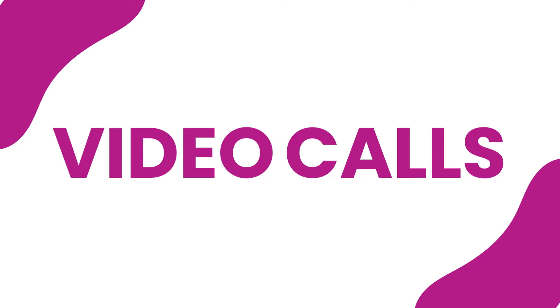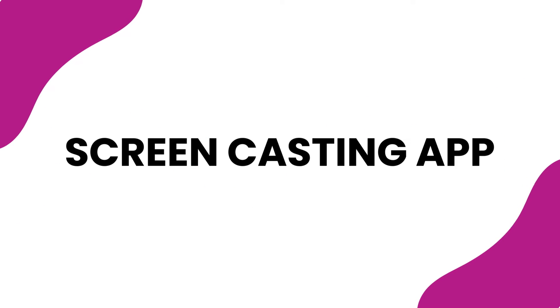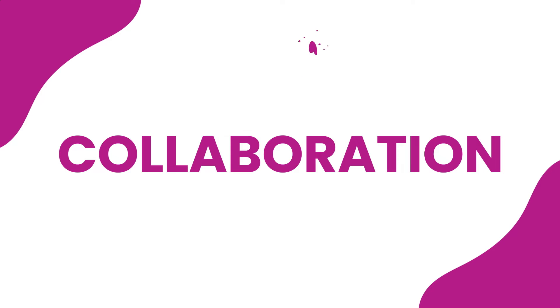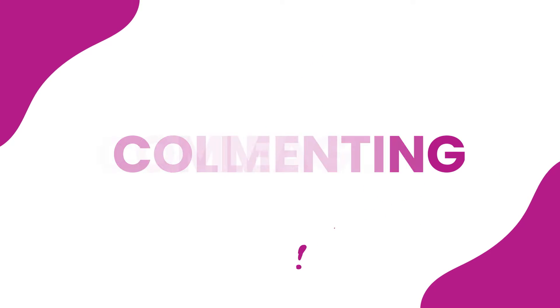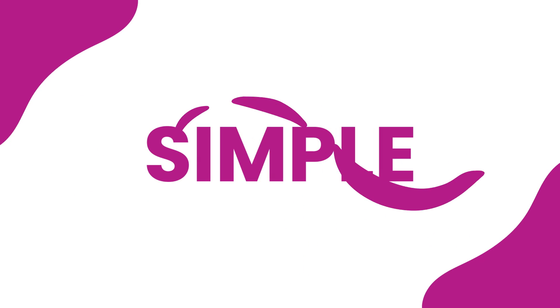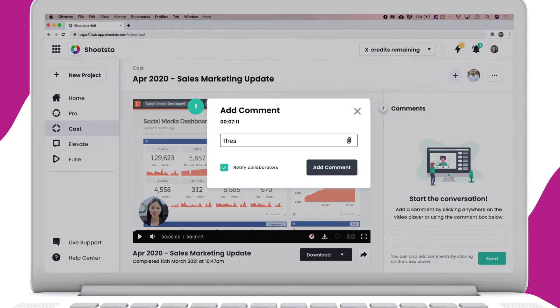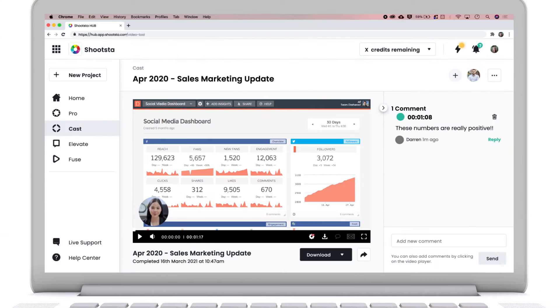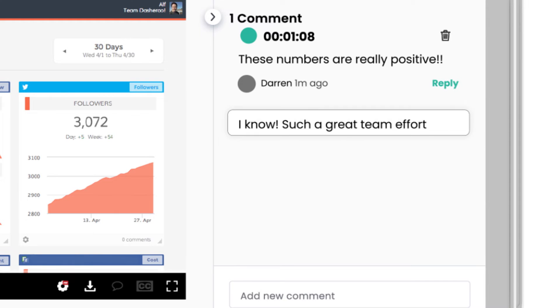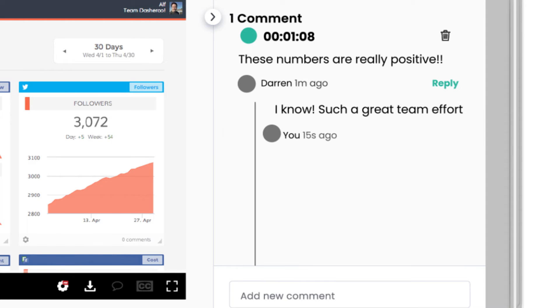Cut the time you spend on video calls. Unlike any other screencasting app, creative collaboration and commenting with colleagues or clients is simple. Just share the link for anyone to leave comments or attach images. Forget emails, start a conversation right within the video, all in one place.